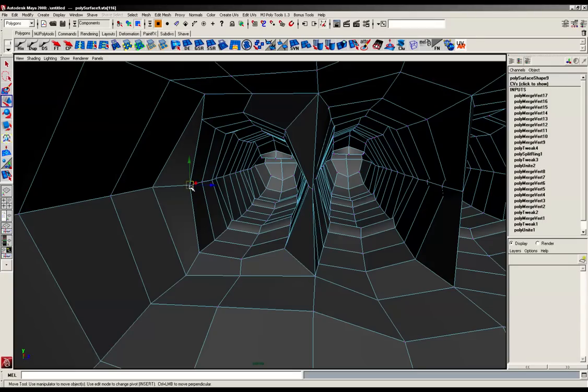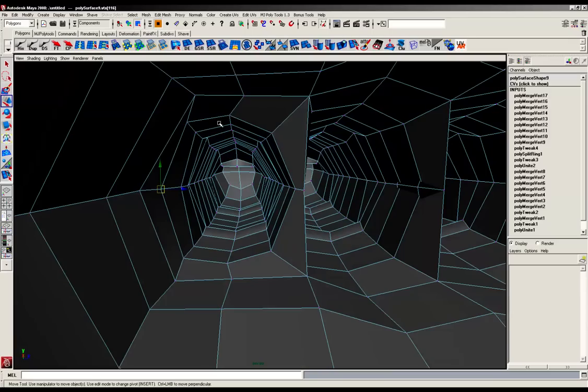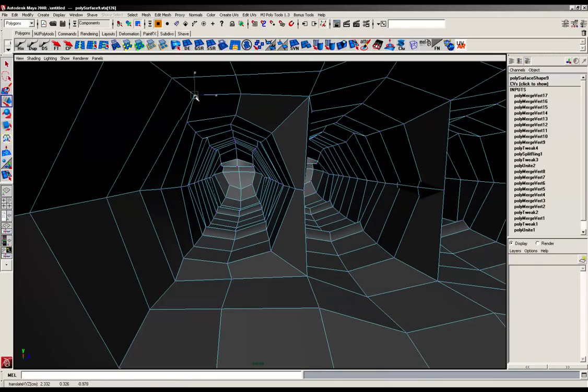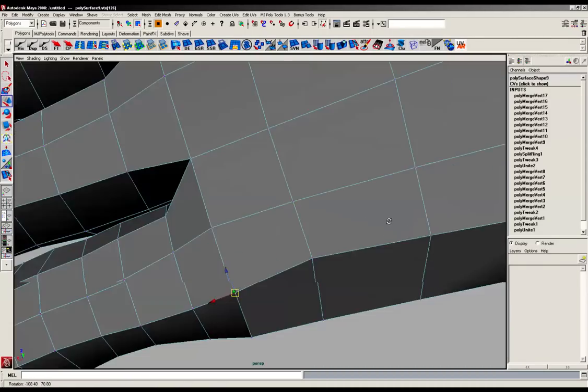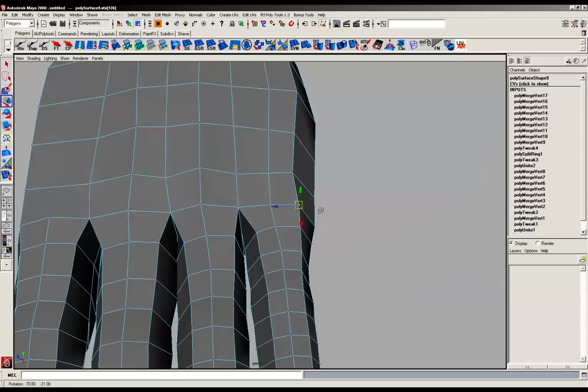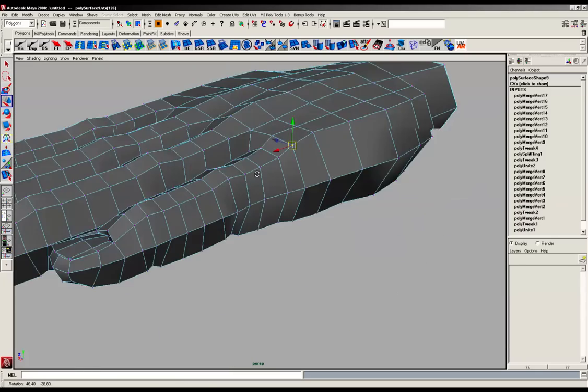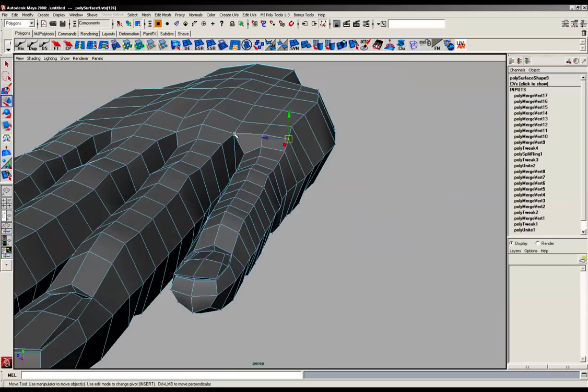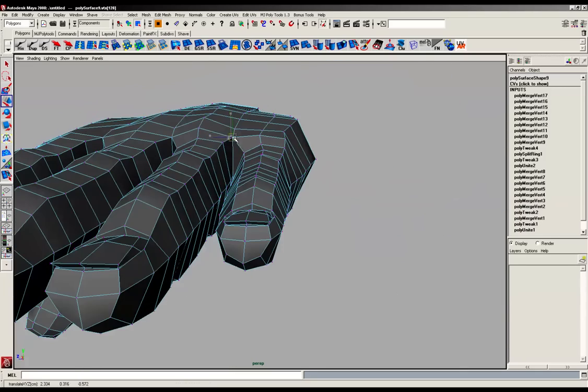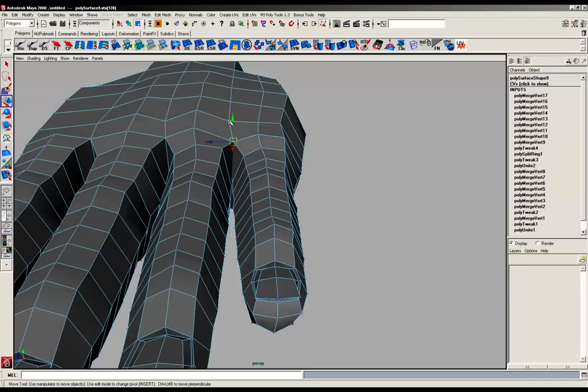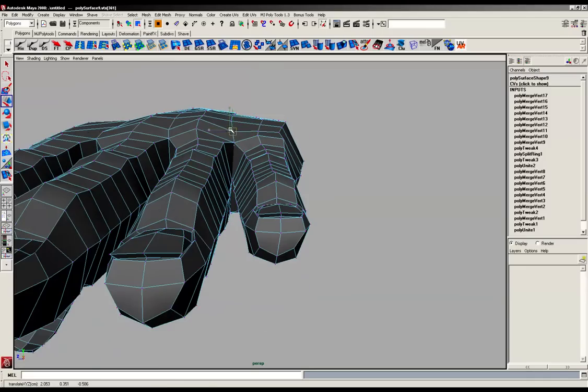All we need to do now is just tune those up. Like so. And again, just want to get everything formed up.